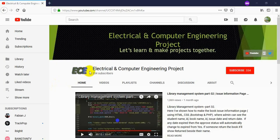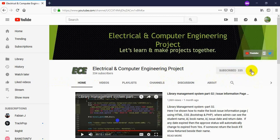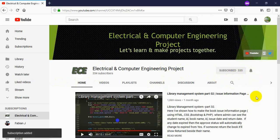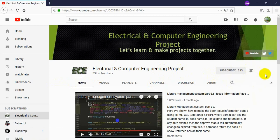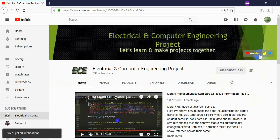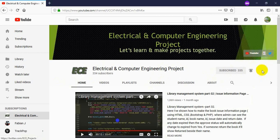Hello everyone, welcome to my channel, Electrical and Computer Engineering Projects. In this channel I will make video tutorials on electrical and computer related projects. If you have not subscribed to my channel, you can click on the subscribe button, and don't forget to click on the bell icon so you get notifications every time I upload a new video. You can also visit my blog from the link above and follow me on Twitter.